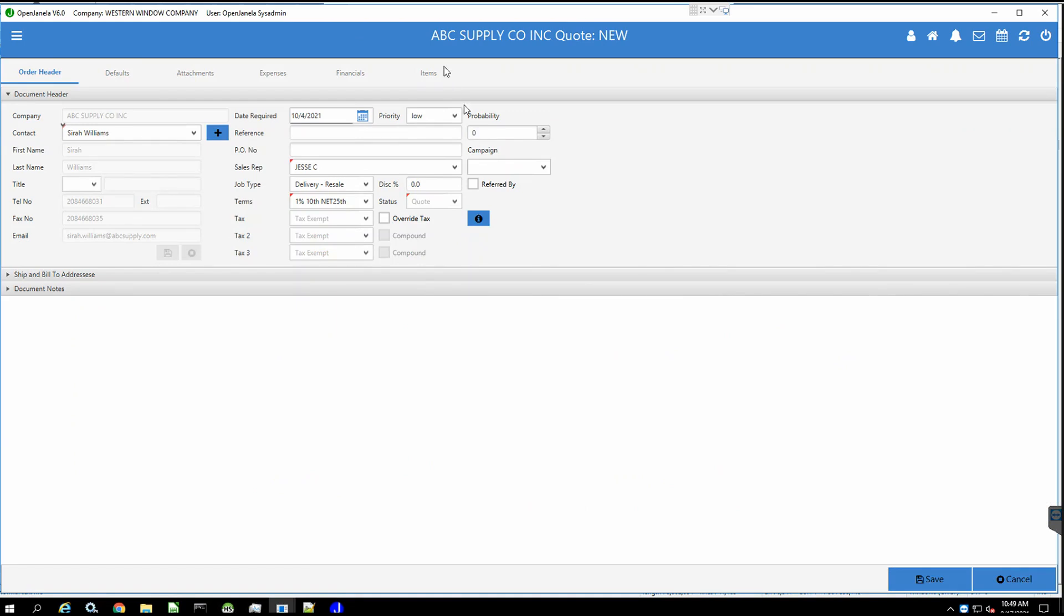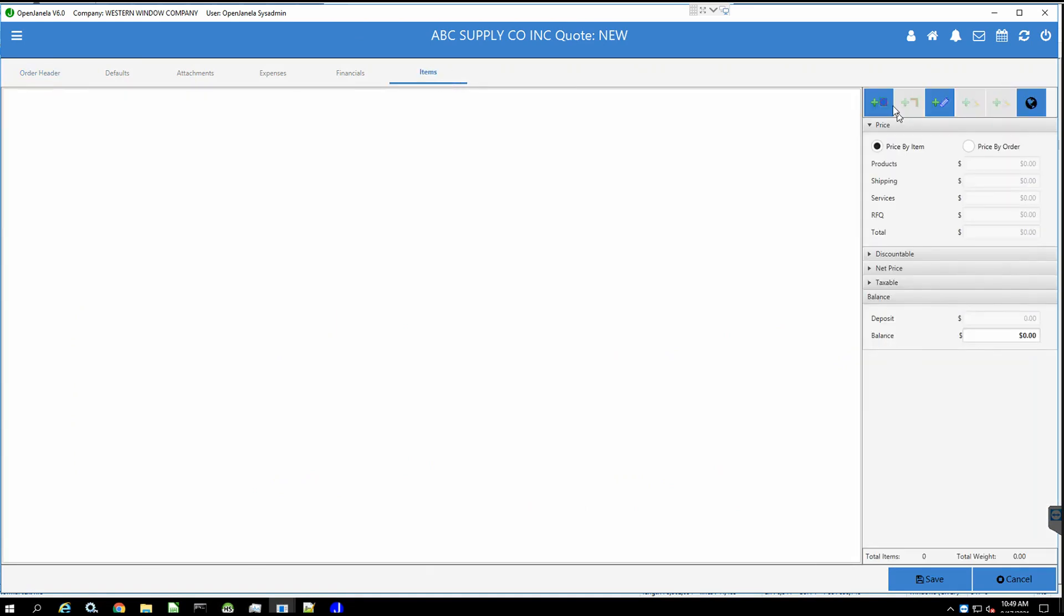Click on new document. Review the order header details and then go to the Items tab. Click the plus sign to create a new custom design.